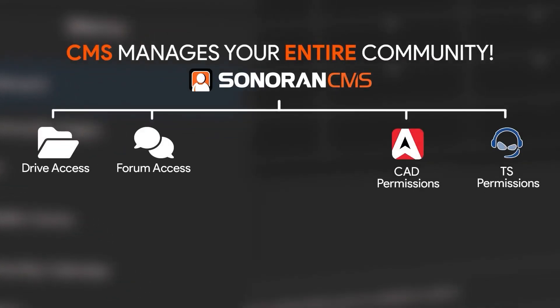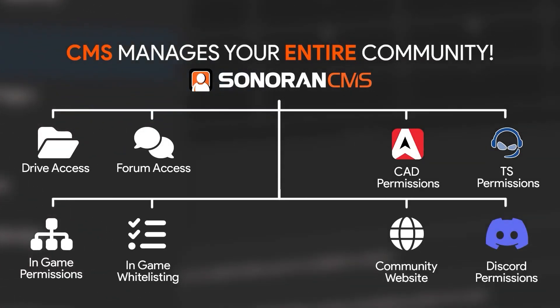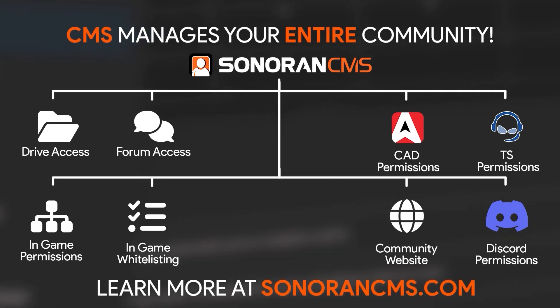Sonoran CMS manages your entire community for free. Learn more at sonorancms.com.